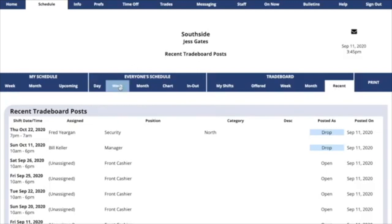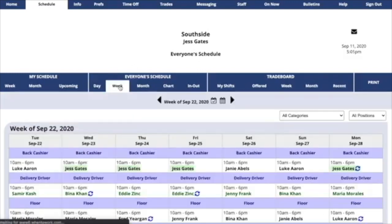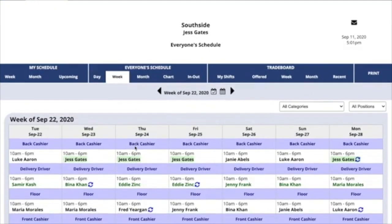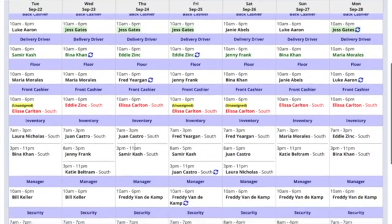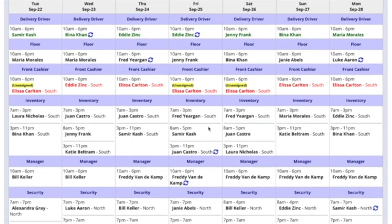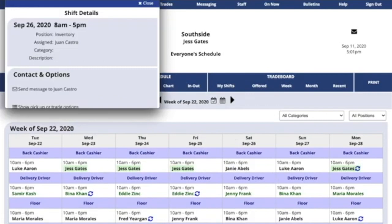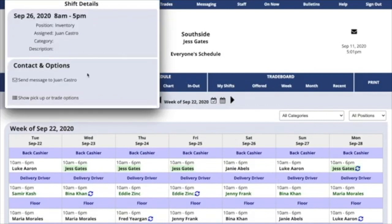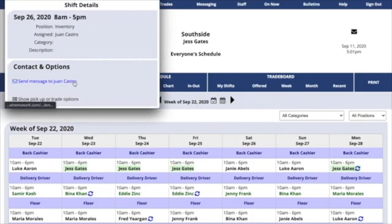Click to view everyone's schedule. Find the shift you'd like to trade for, and click on it to see more details. You can send a message to the employee scheduled to it.